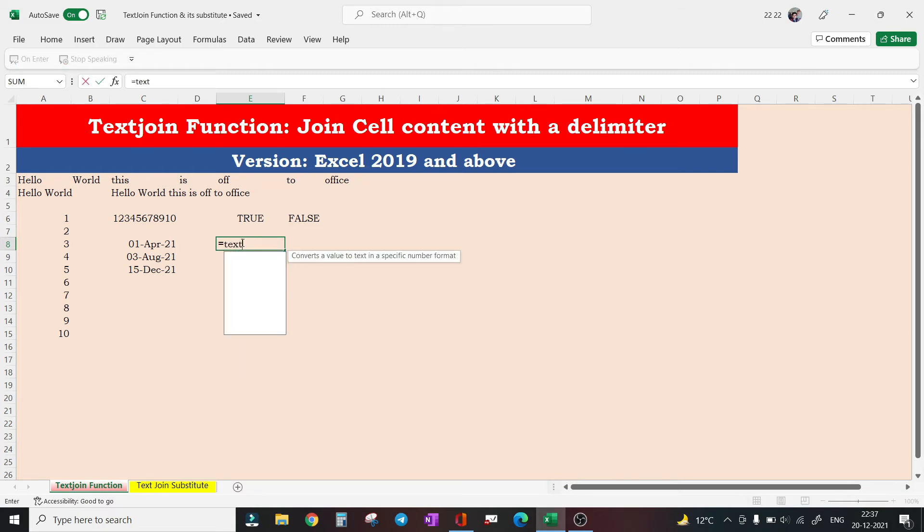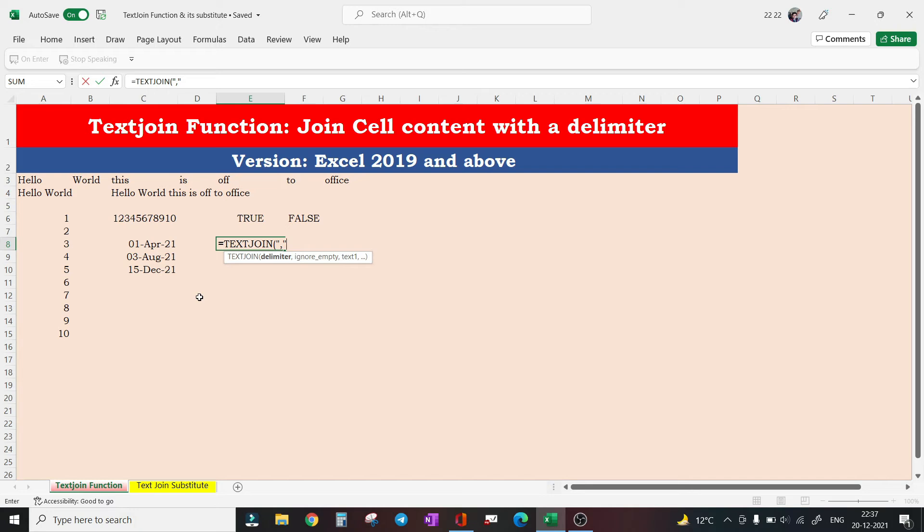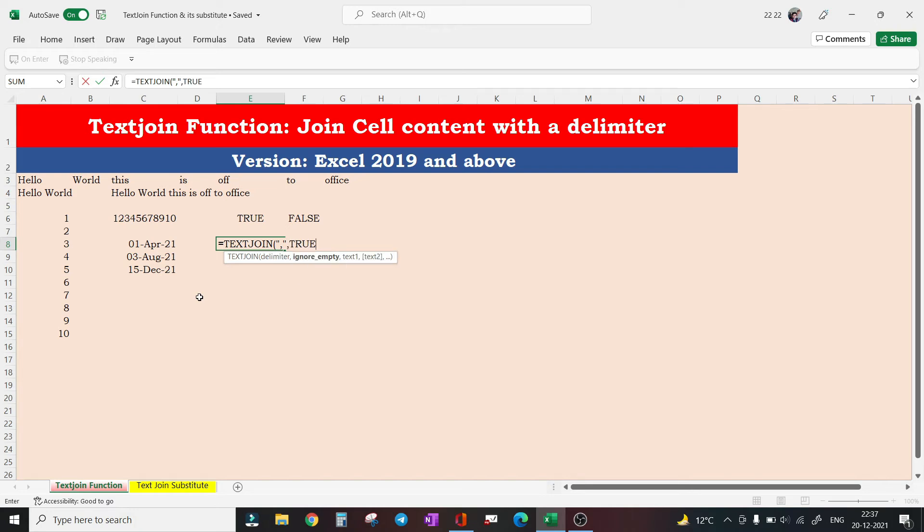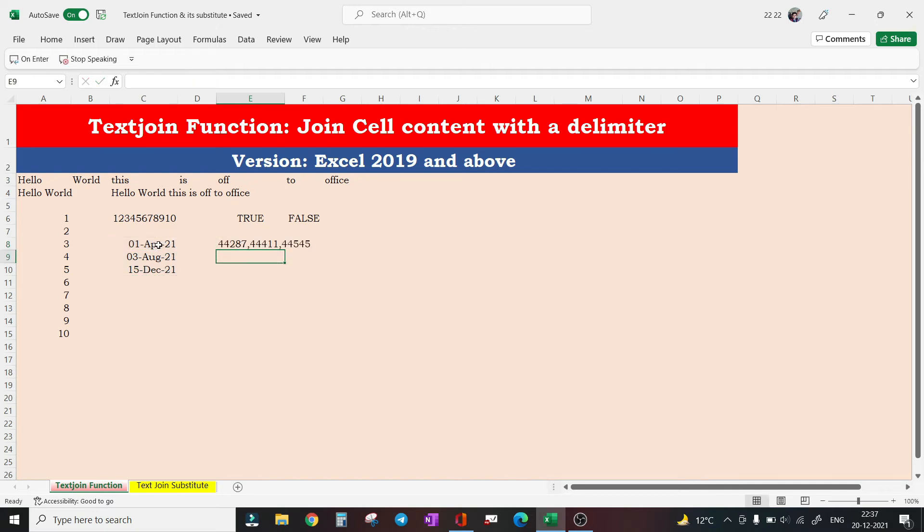And I want to concatenate these dates. Okay fine, let's concatenate with TEXTJOIN function. Say you want to insert a comma as your delimiter, ignore the empty cells.